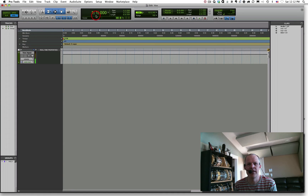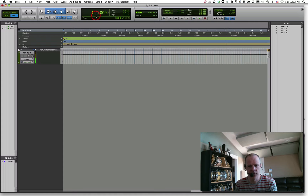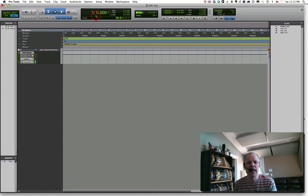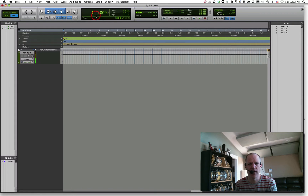Welcome back everyone. In this video we're going to continue our exploration into Pro Tools, giving you a few other key commands to navigate inside of Pro Tools, show you how to set up a click track, and also how to set up virtual instruments in Pro Tools.